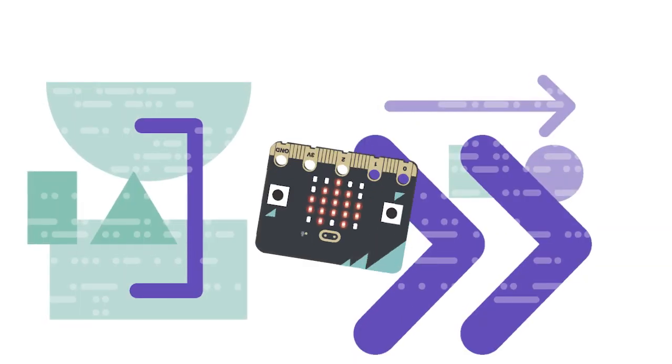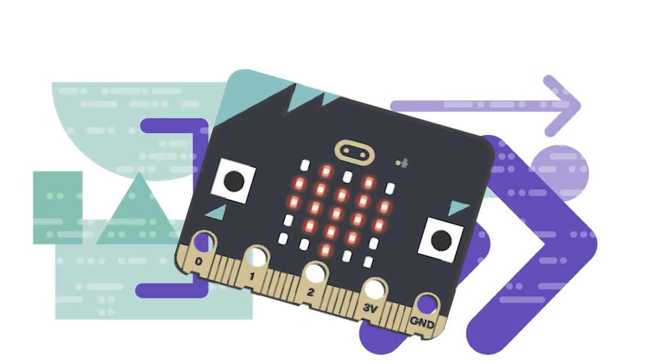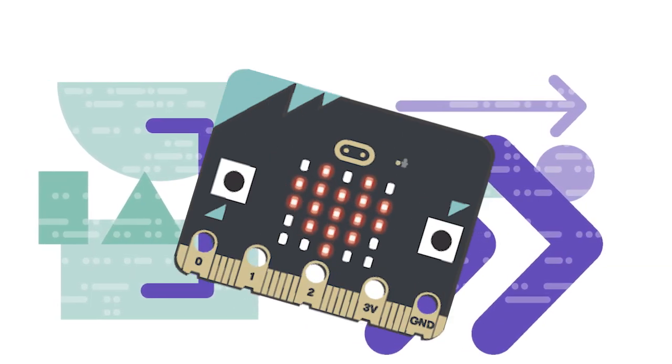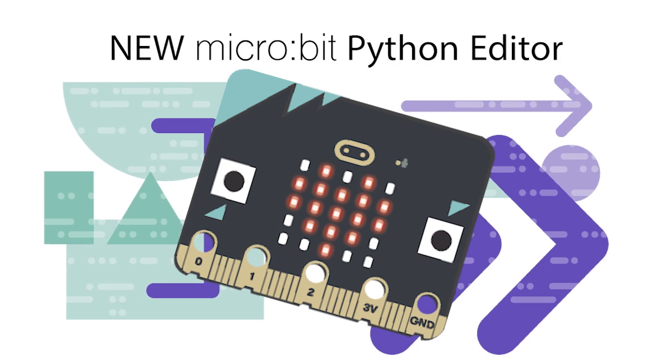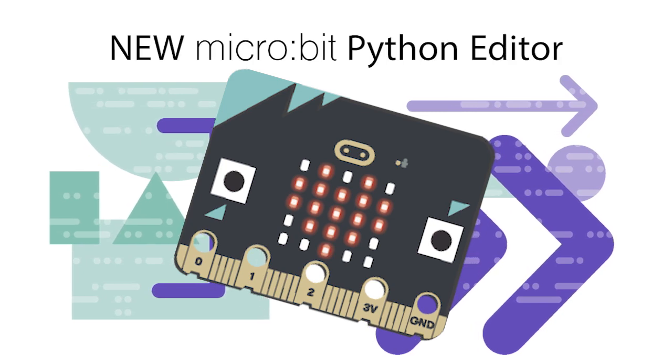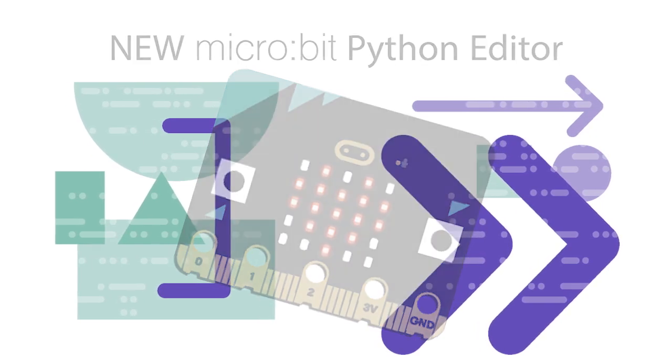Hi, my name's Emma from Kitronic and today I'll be talking you through the new Python editor from the Microbit Foundation.